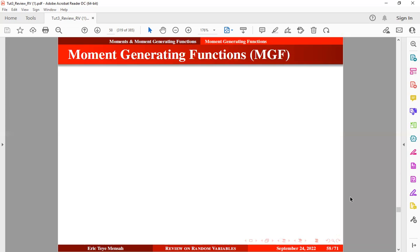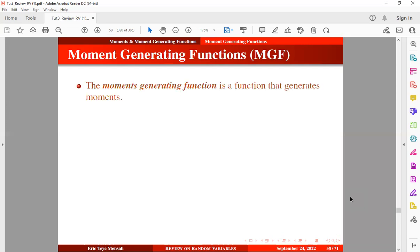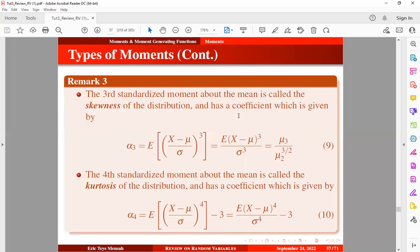Now let's jump into moment-generating functions. Why moment-generating functions? The moment-generating function is the function that generates moments. Looking at the third and fourth standardized moments, you can see that the power is becoming large. As the power becomes large, integrating or computing these moments can be very tedious. With the help of moment-generating functions, we can compute higher-order moments more efficiently.